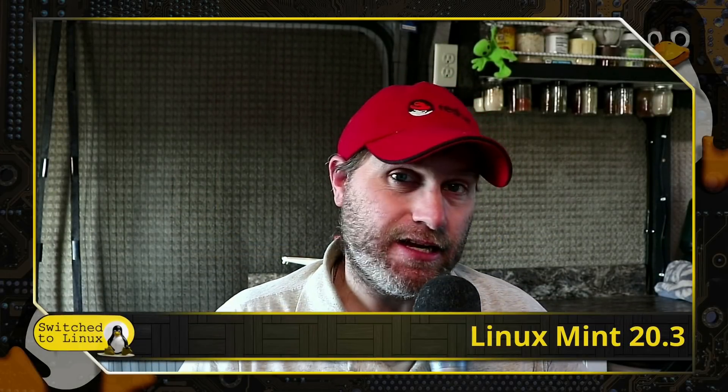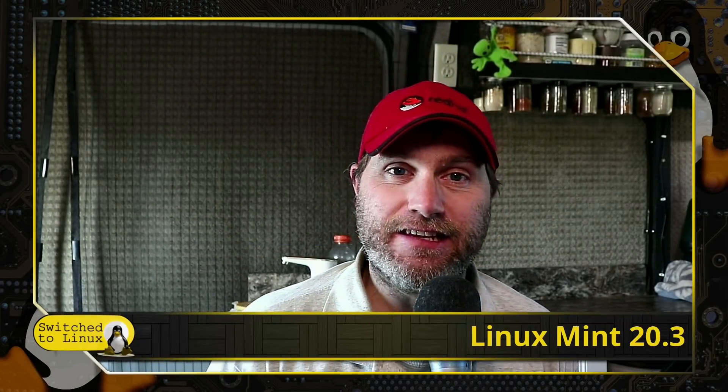Welcome back to Switch to Linux. Linux Mint 20.3 has hit the field as it were, and today we are going to have a brief look at this distribution.